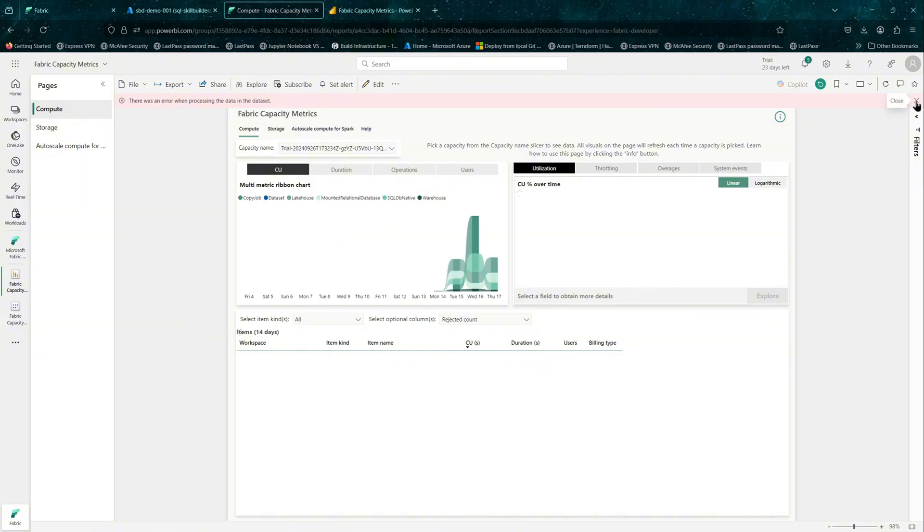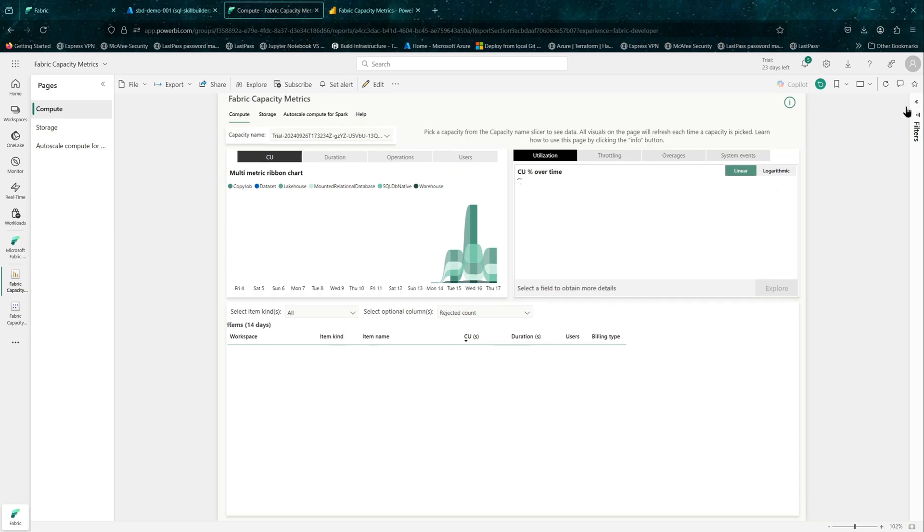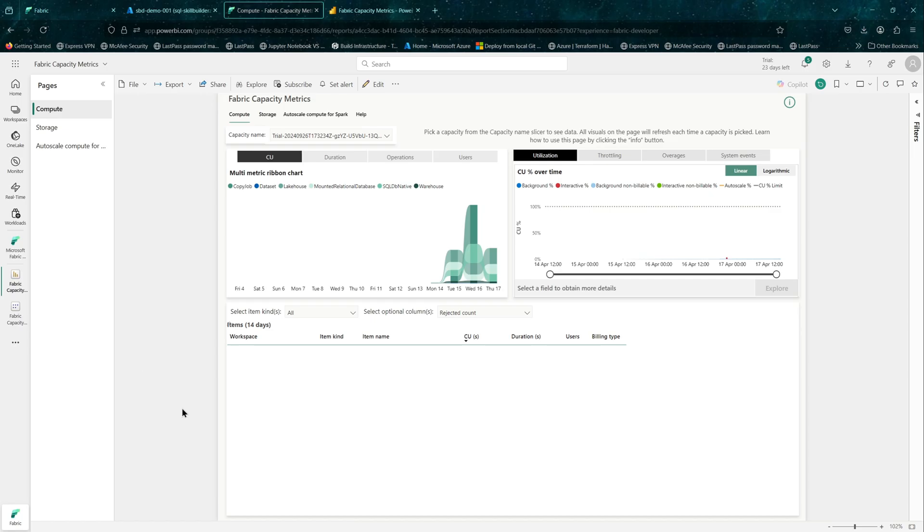As you can see, now you have some insights already available from our Fabric capacity, the trial capacity that we have. This is compute related, so you will see all the CUs.